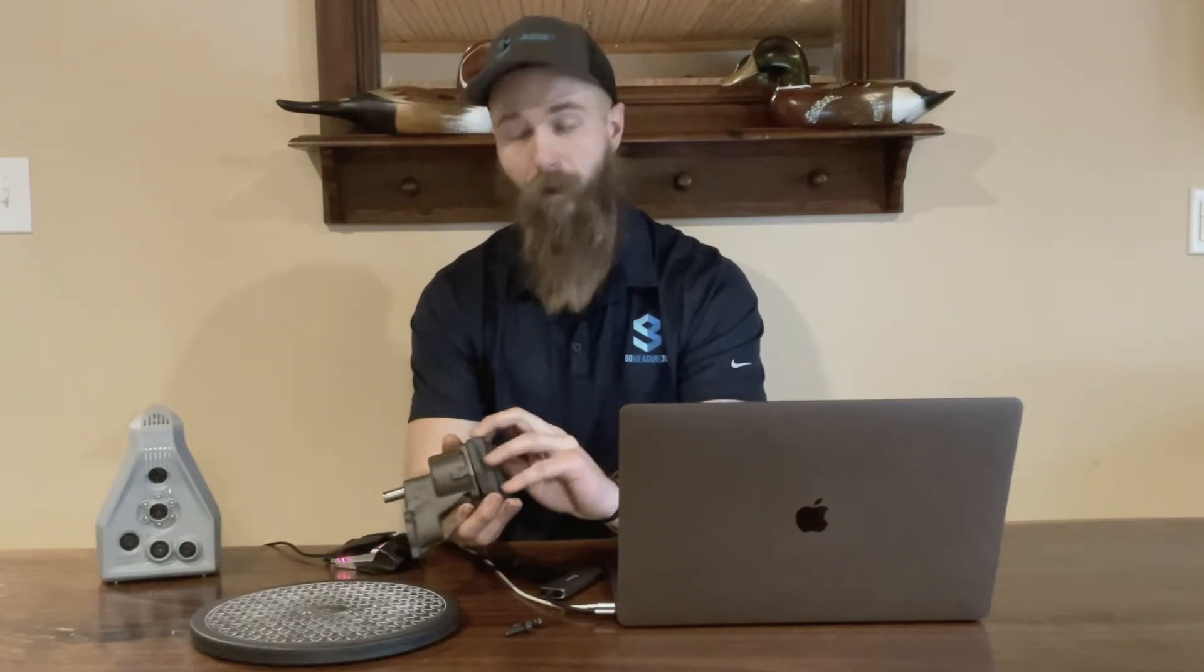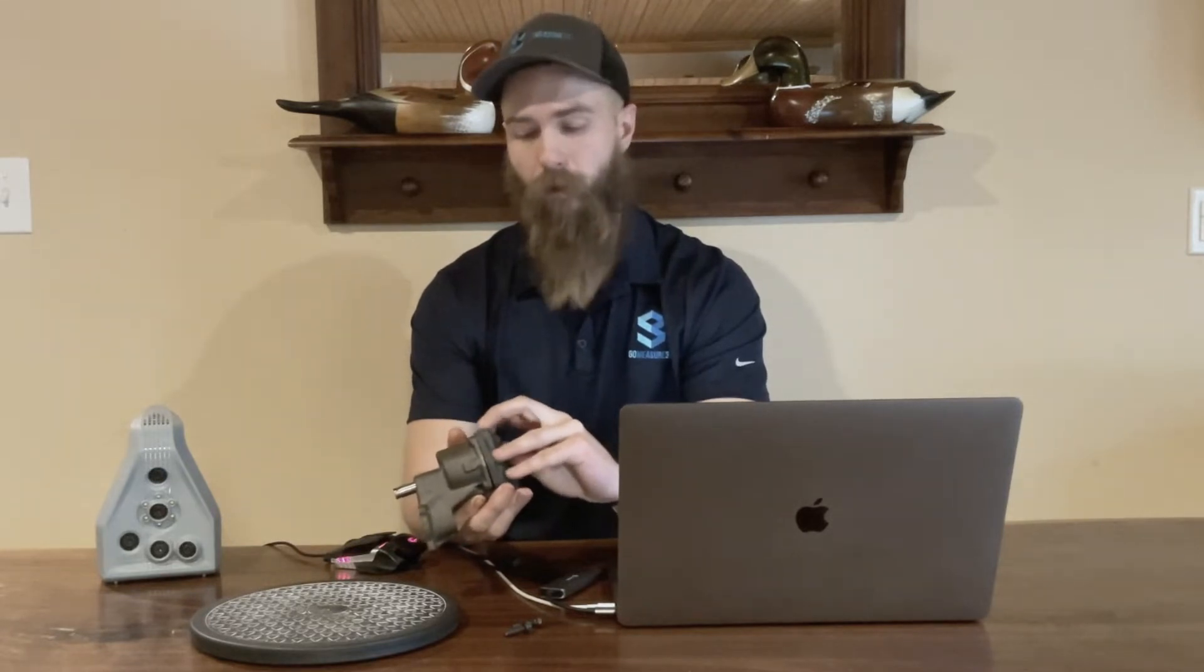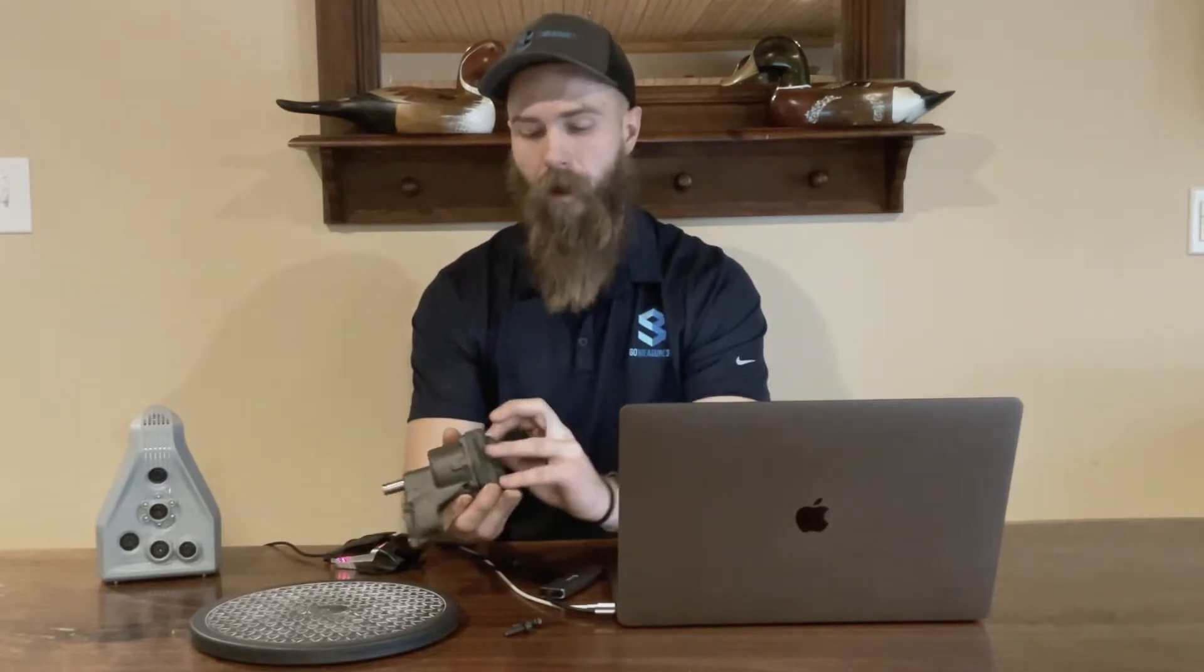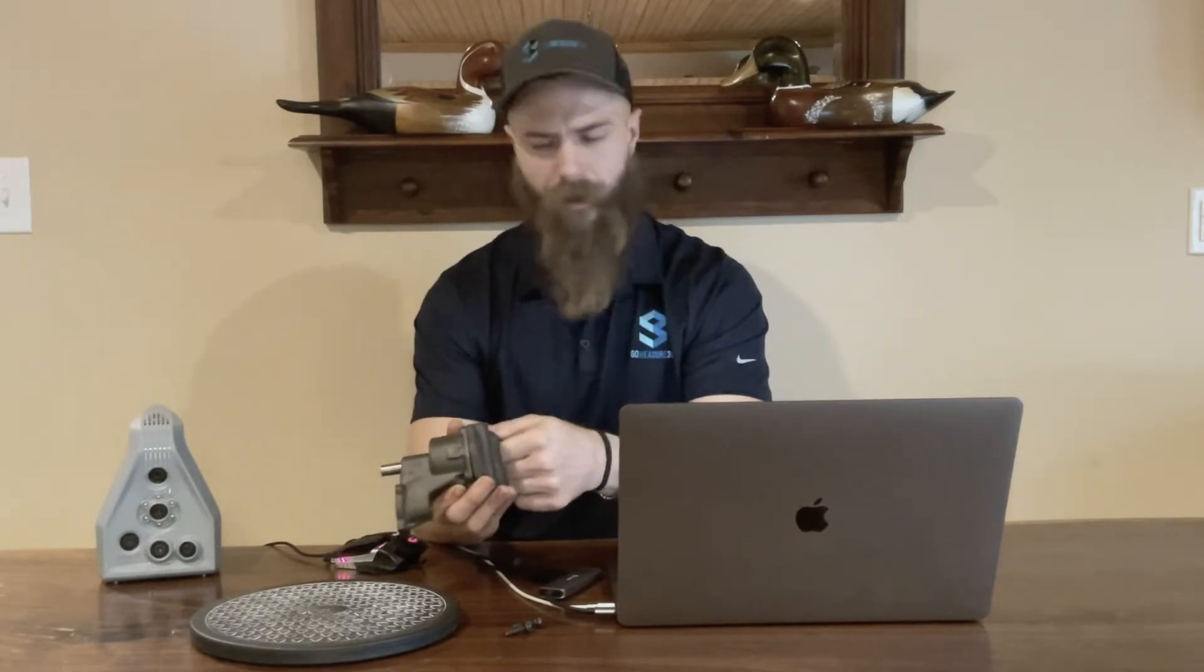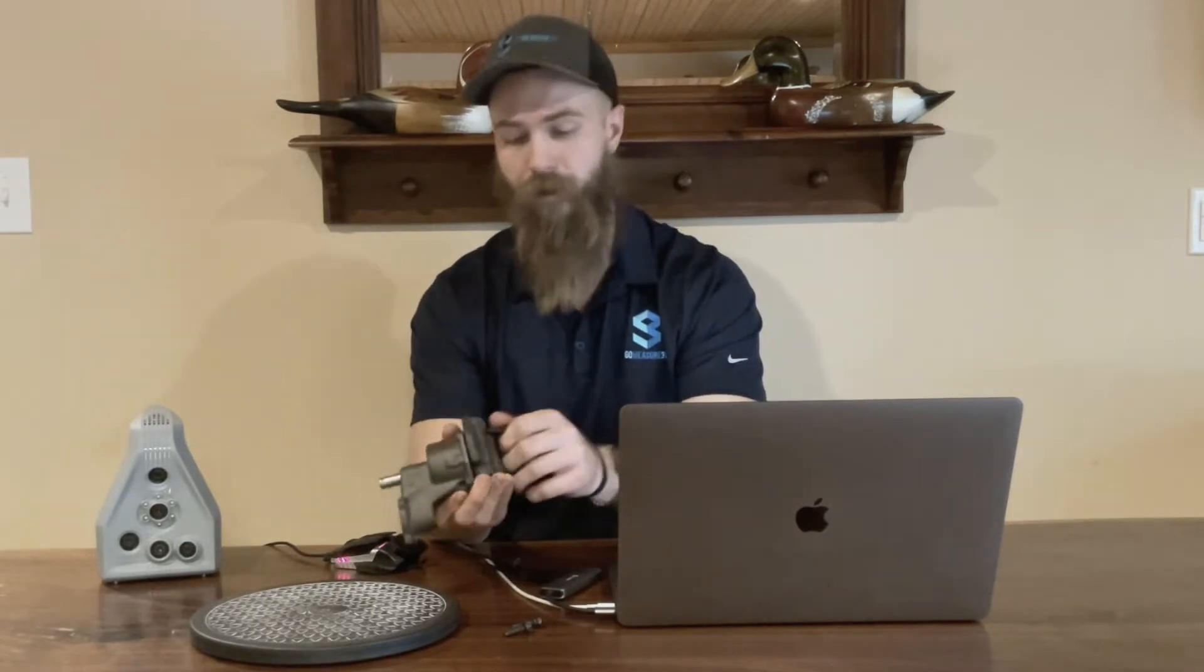Sitting right here beside me is an Artec Space Spider. It's a blue structured light 3D scanner that is really good for scanning smaller high-accuracy components, kind of like this oil pump that you see here.